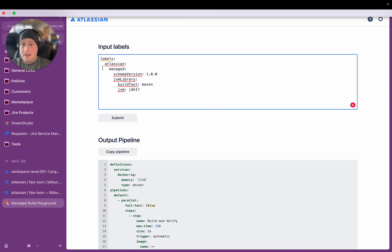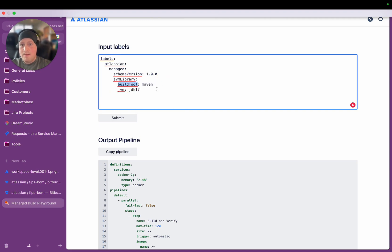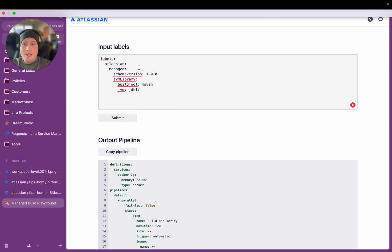And what we're saying basically is it's going to be in a namespace, it's saying it's a Managed Build, it declares the schema version you want, and it's saying that it's a JVM library, it uses Maven as its build tool, and it uses JDK 17 as the JVM version that it's running.